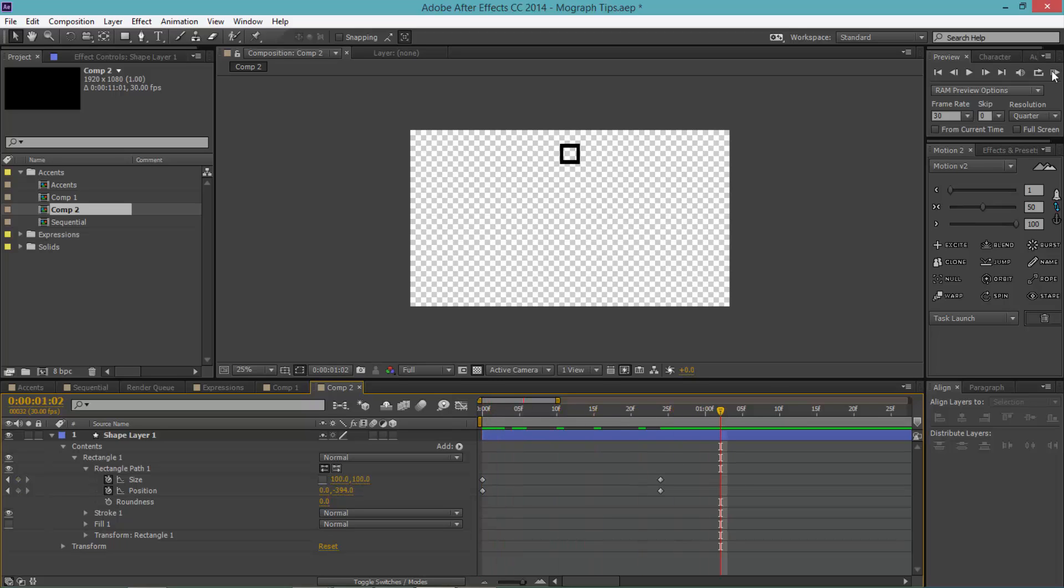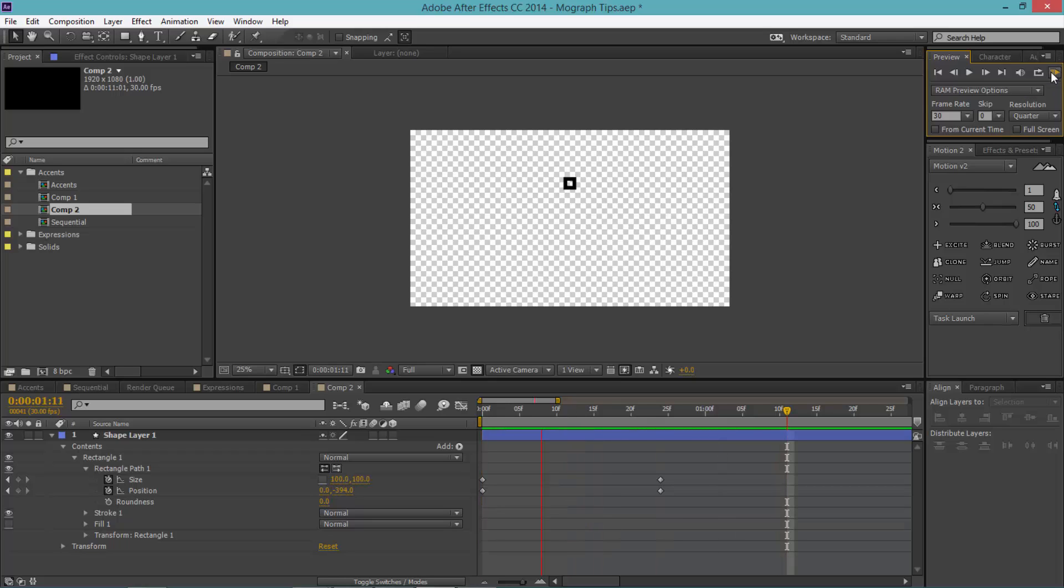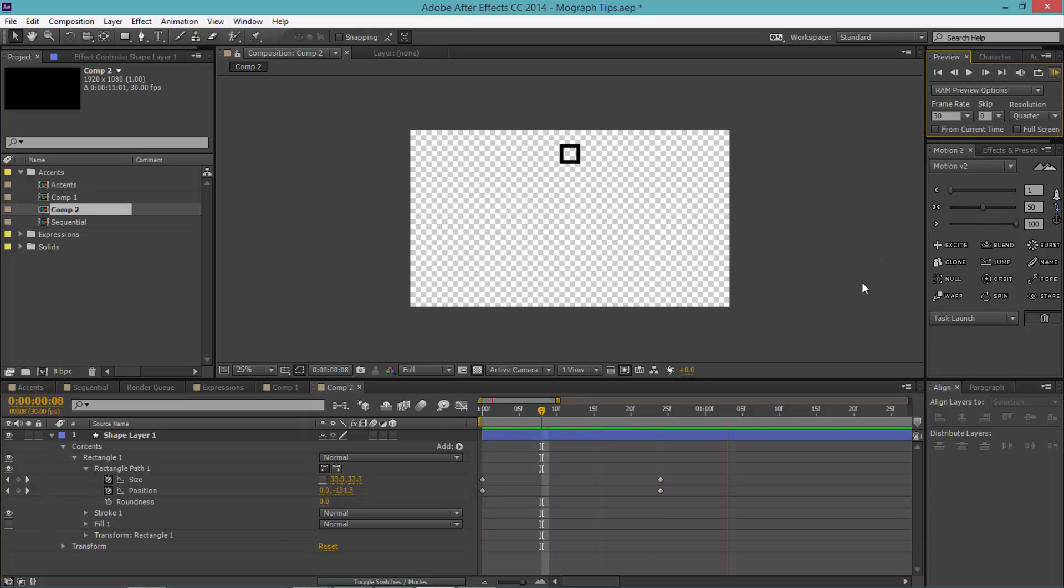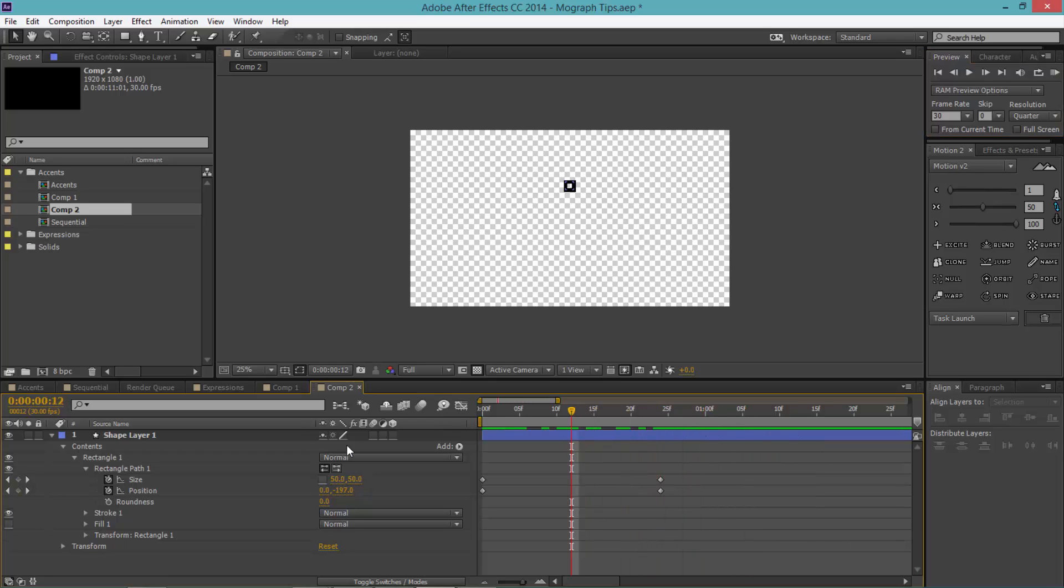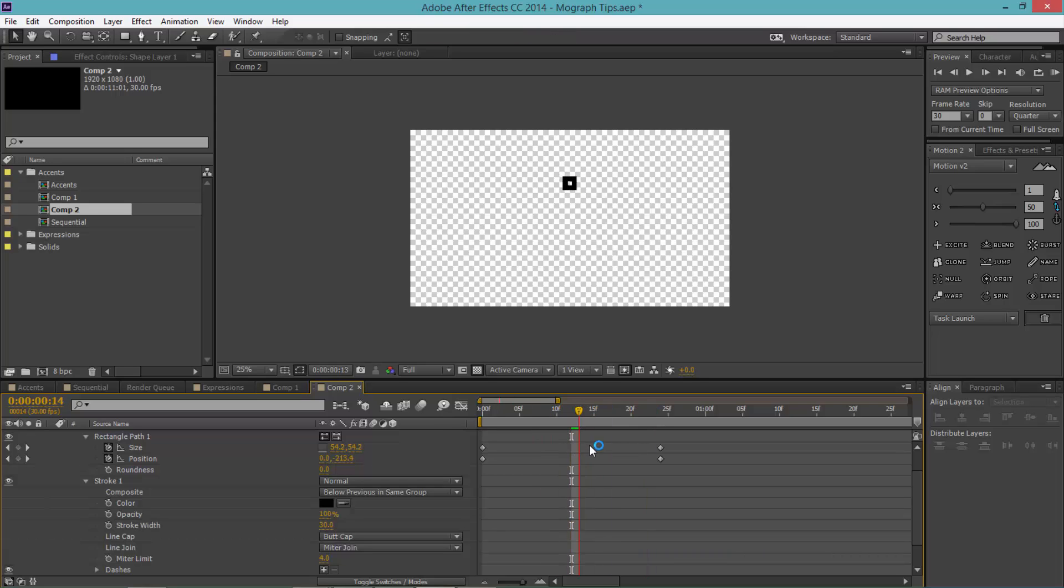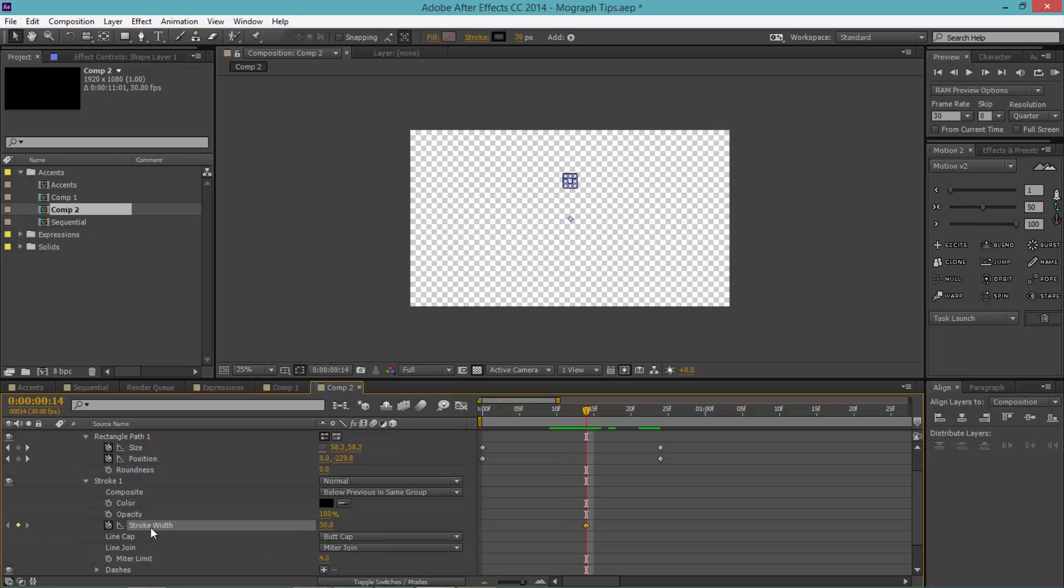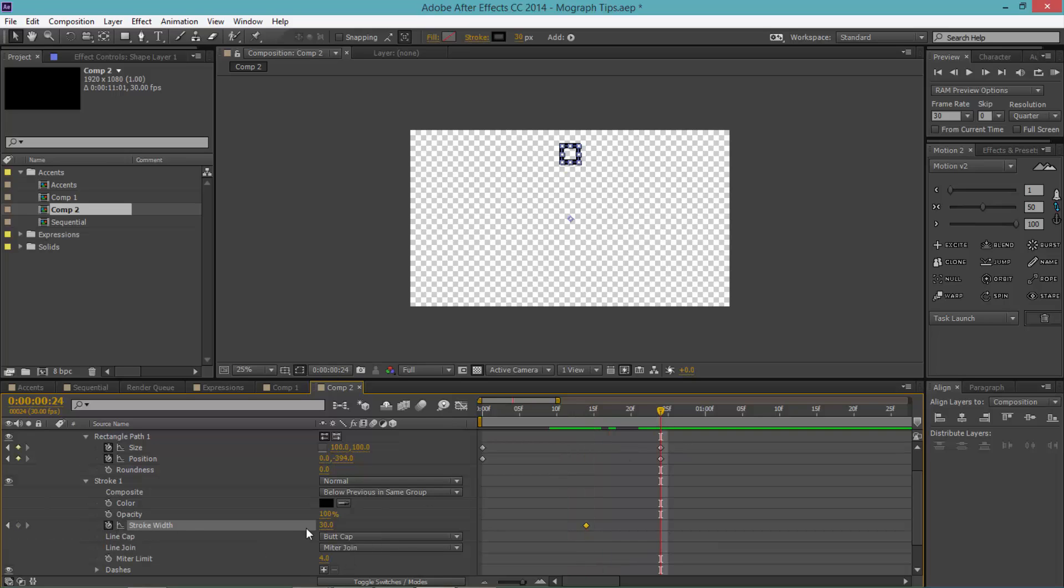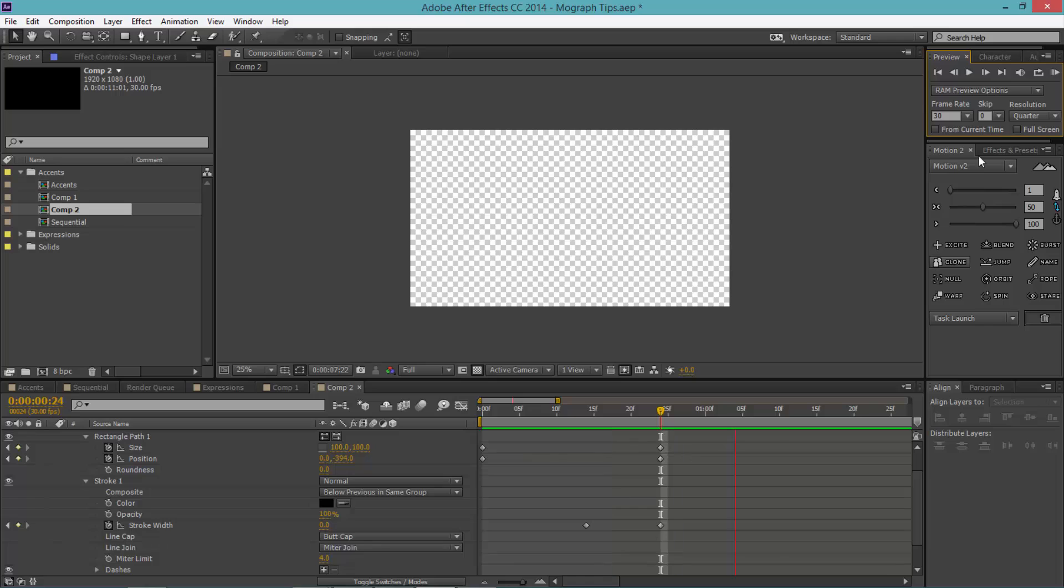Now as you can see, when it becomes bigger it doesn't actually go away. So to make it go away we're just gonna decrease the stroke. Twirl down the stroke one. Let's actually make this a little bigger at the start, make that around 30. Around the middle, maybe right here, hit the stopwatch for the stroke width. Move to the end and make the stroke width zero. So now if we watch it, you can see that the animation actually just fades out because of the stroke width.